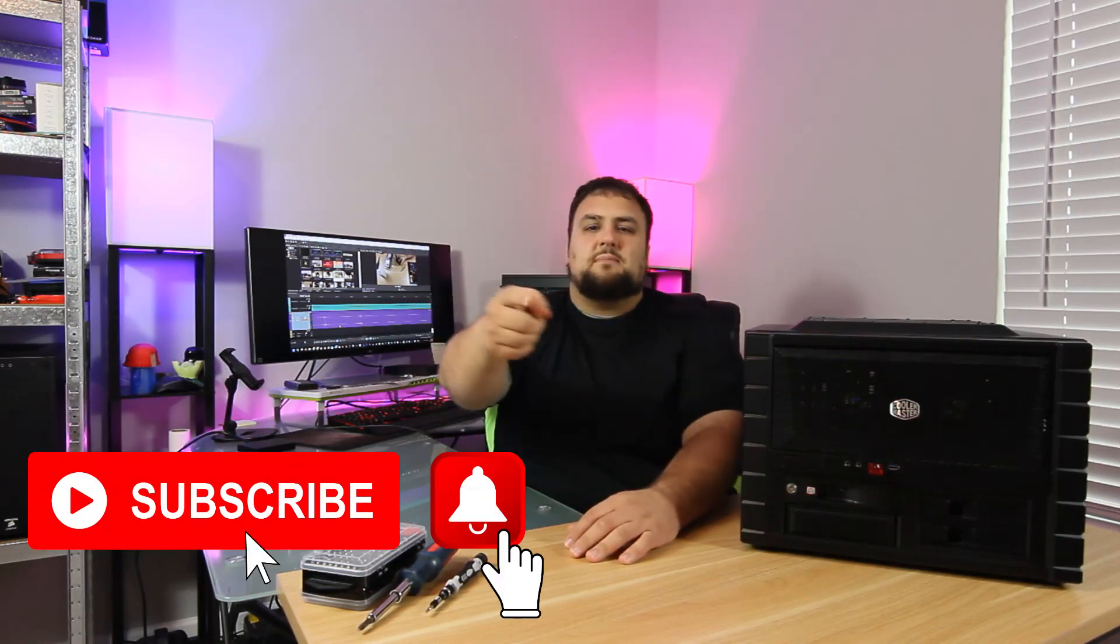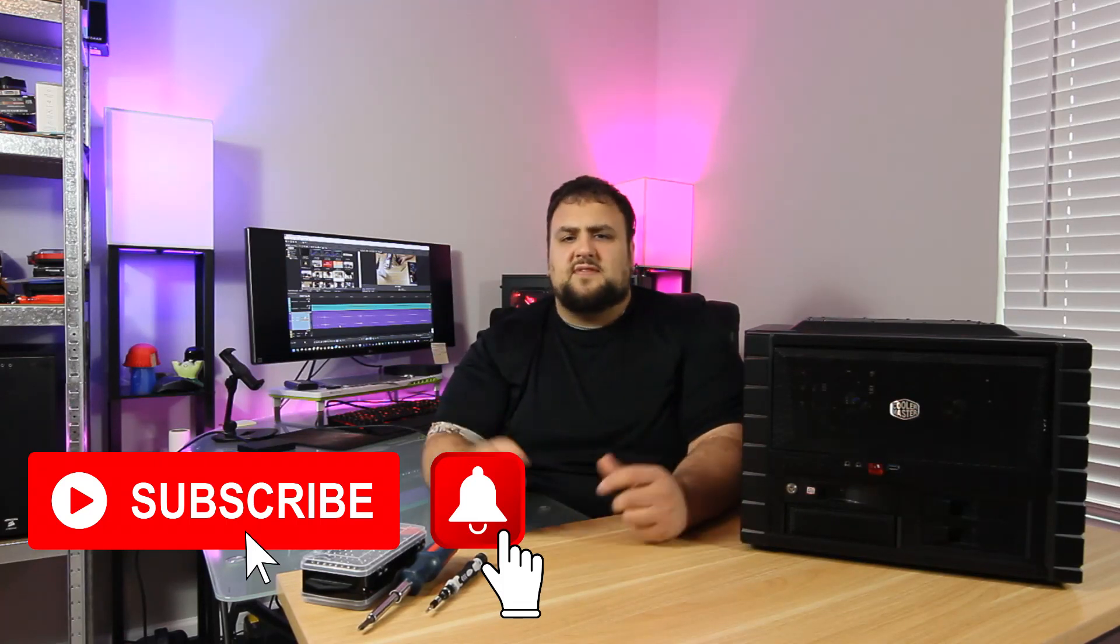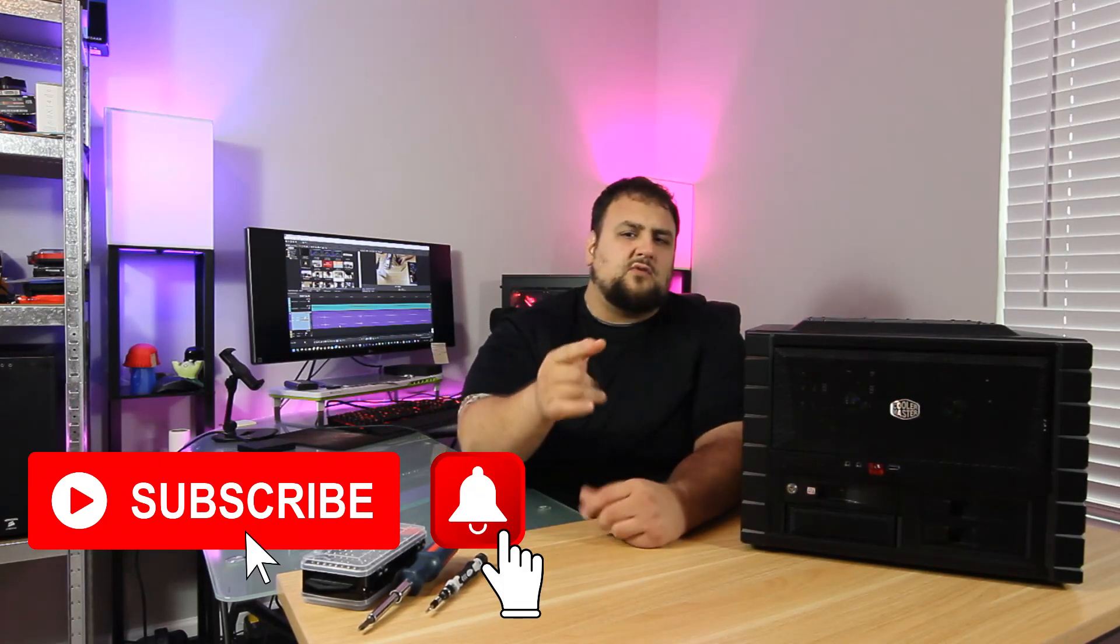If you guys enjoyed this video, smash that like, hit subscribe, and ring that bell so you get notified when I release my next video. If you guys have a question or want to say hello, what's good, drop it in the comments below. And I will see you guys next time. Peace.